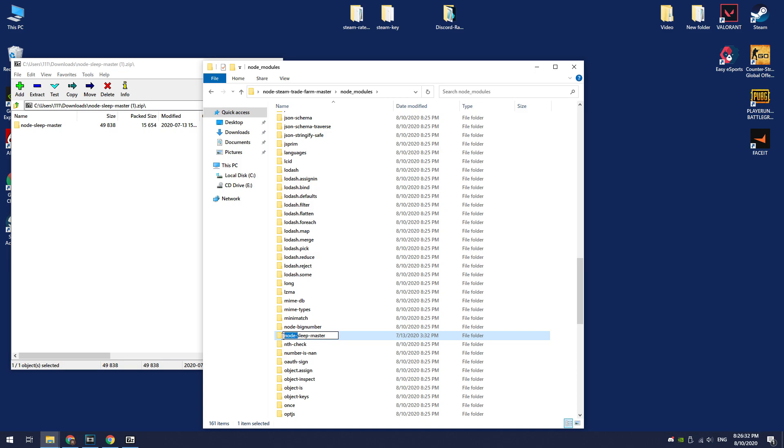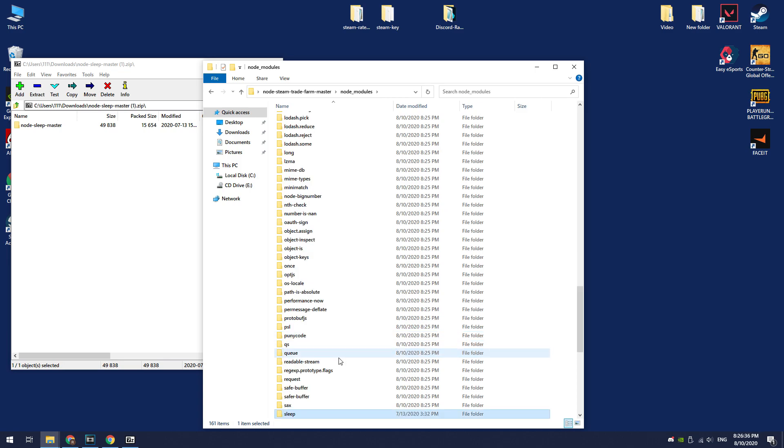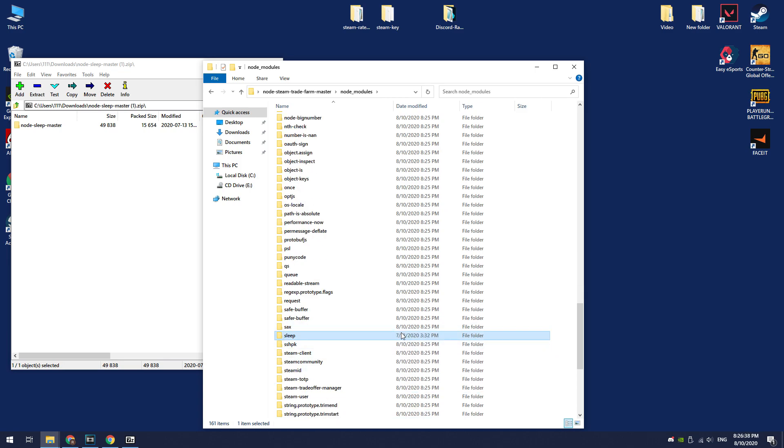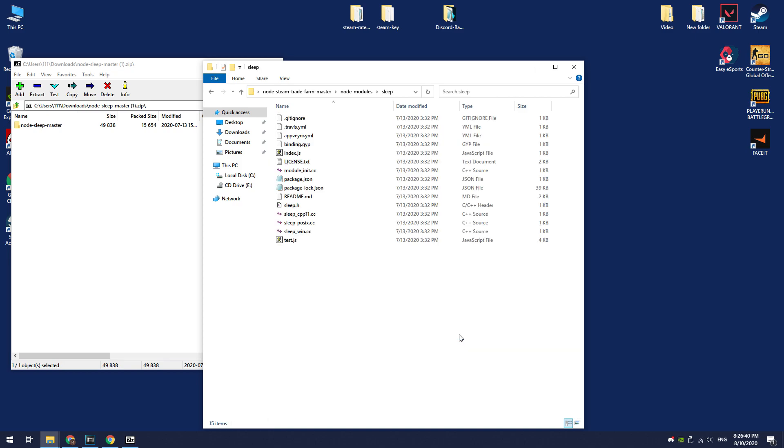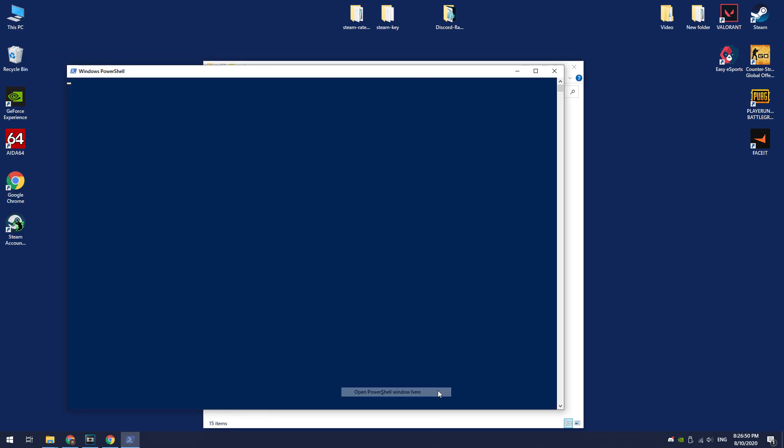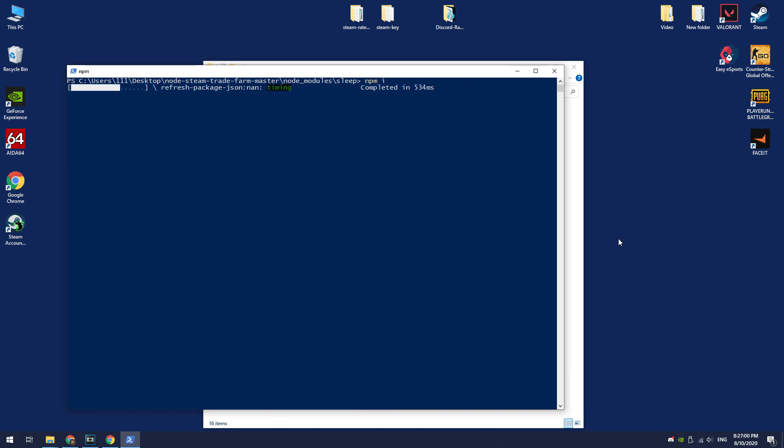Rename this folder to sleep. Go to this folder, open PowerShell window here. Enter npm i. Wait until this module is installed.